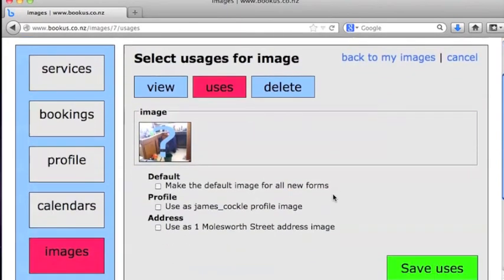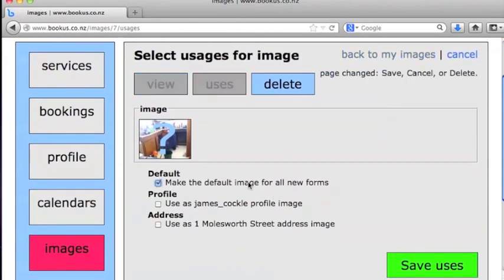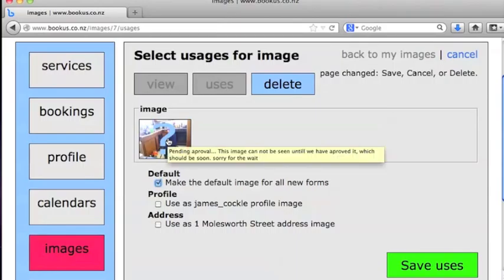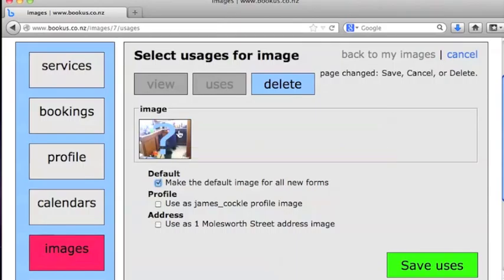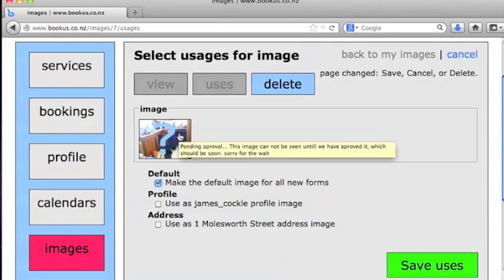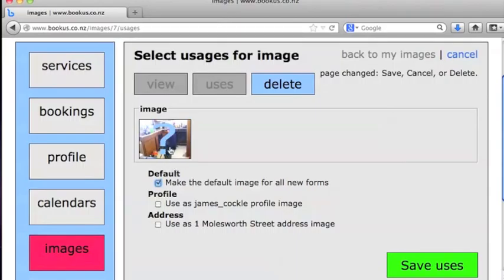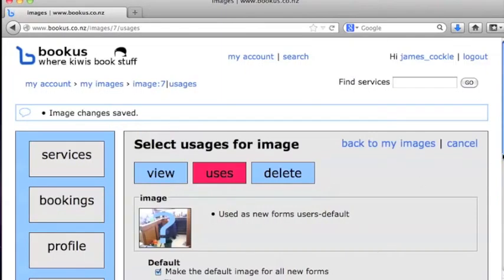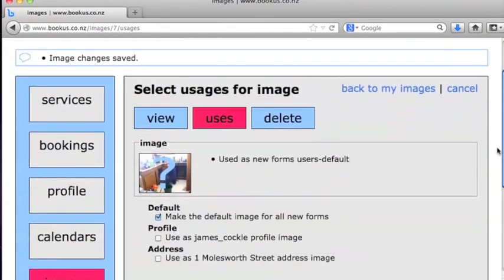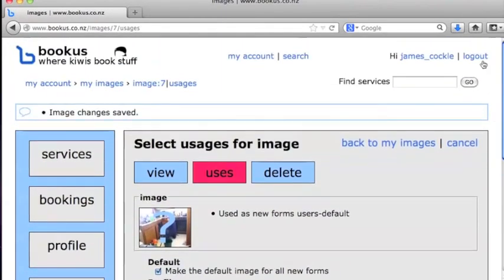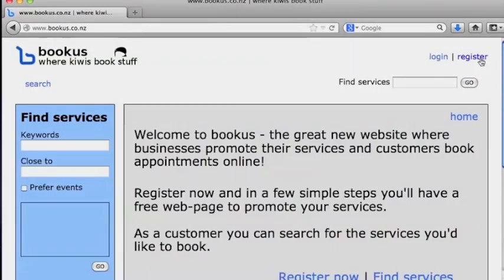I'm going to use this for all new forms. We'll pretend we're offering a plumbing service here, and that's a picture of a plumber doing some work, so we'll upload that as our image for any services we might want to run. That's it.